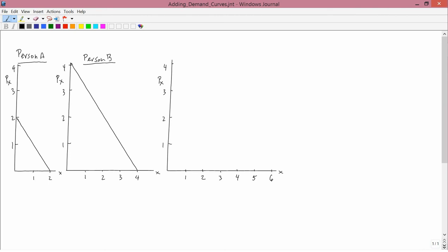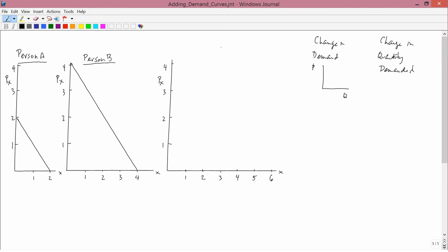Before we get to the main topic of this lesson, which has to do with these three graphs, I want to remind you of the difference between a change in demand on the one hand and a change in quantity demanded on the other hand. I use the word 'remind' because I think you learned this in Principles of Economics. A change in demand means a shift from one demand curve to another demand curve. A change in quantity demanded is a movement along a demand curve from one point to another point.